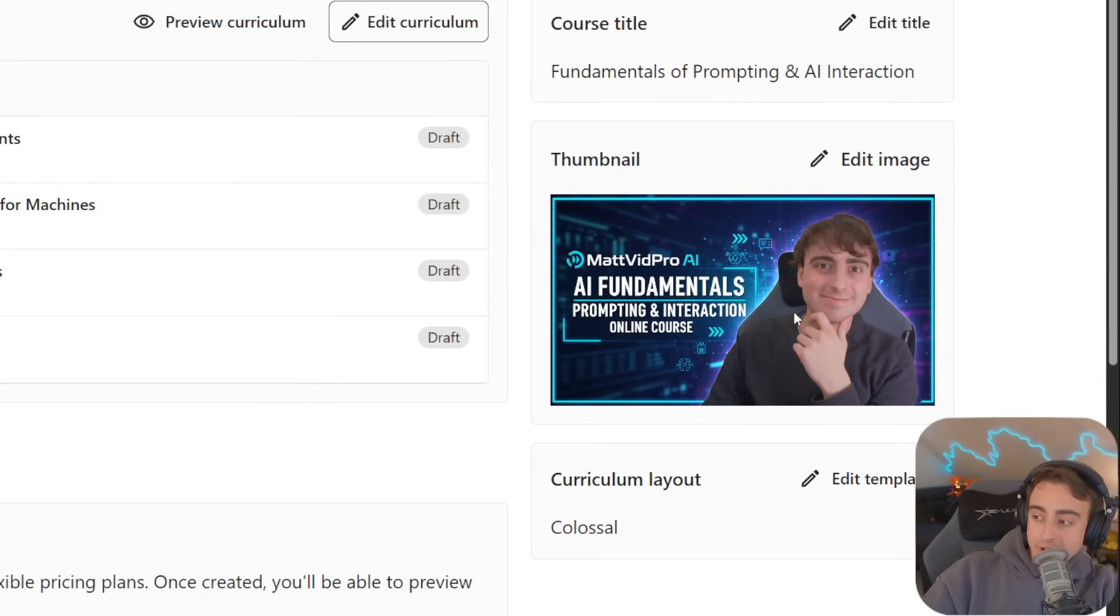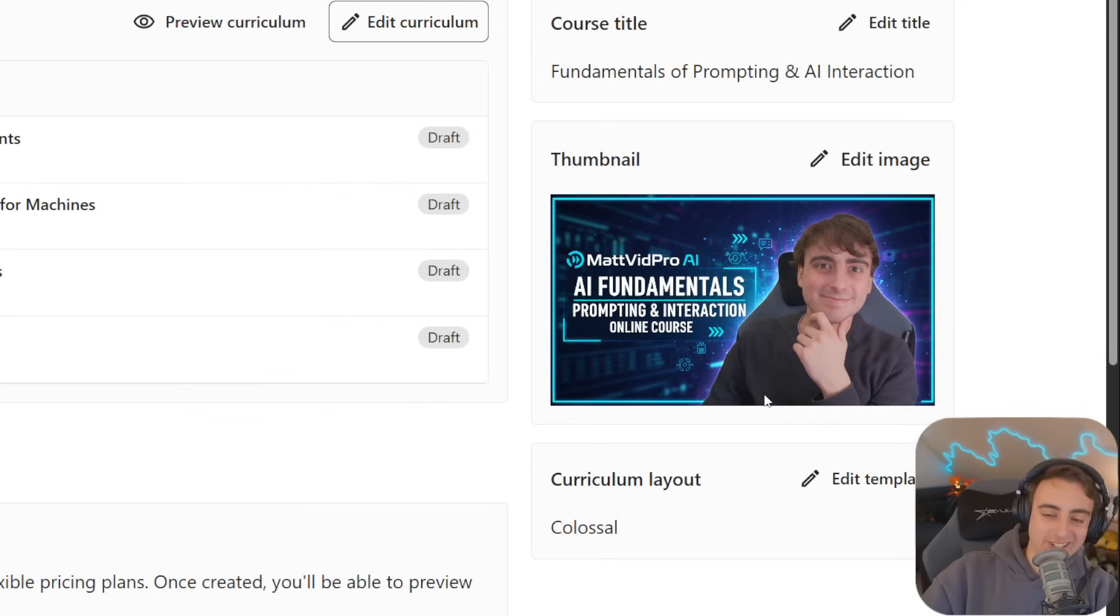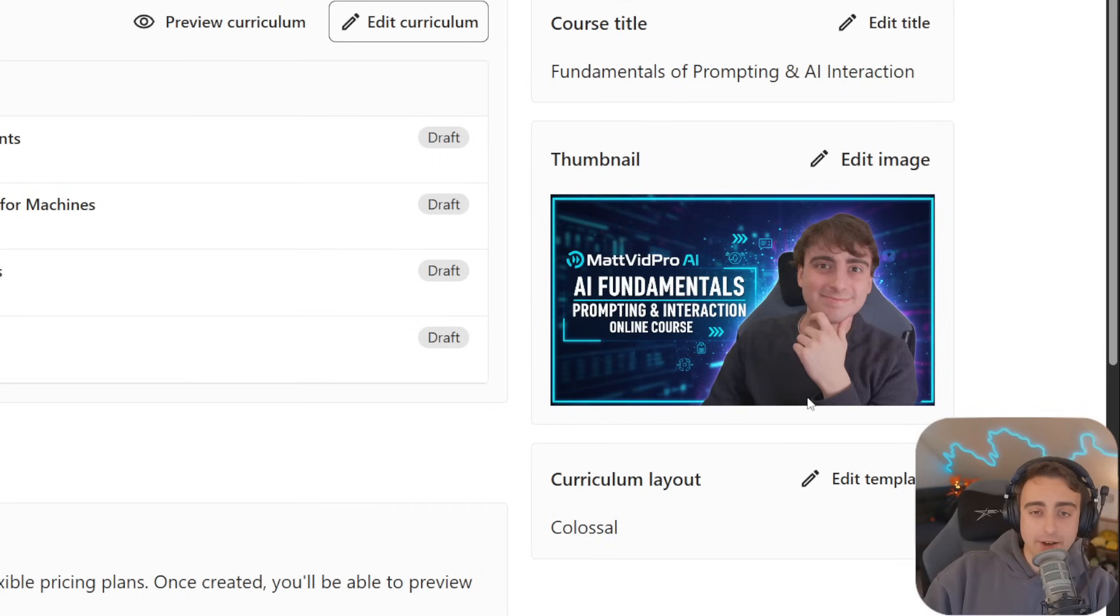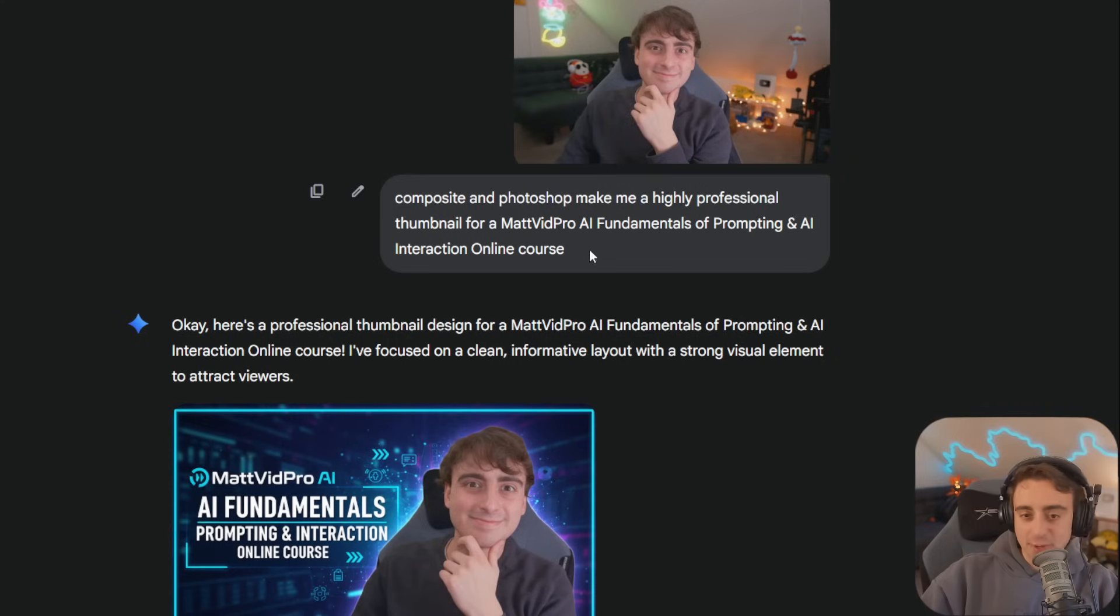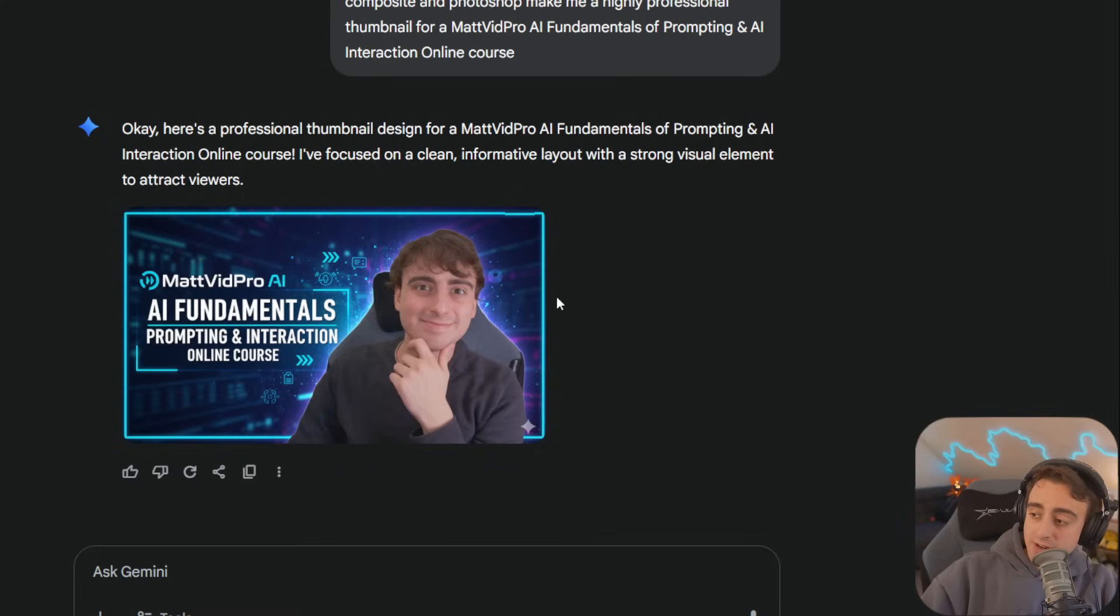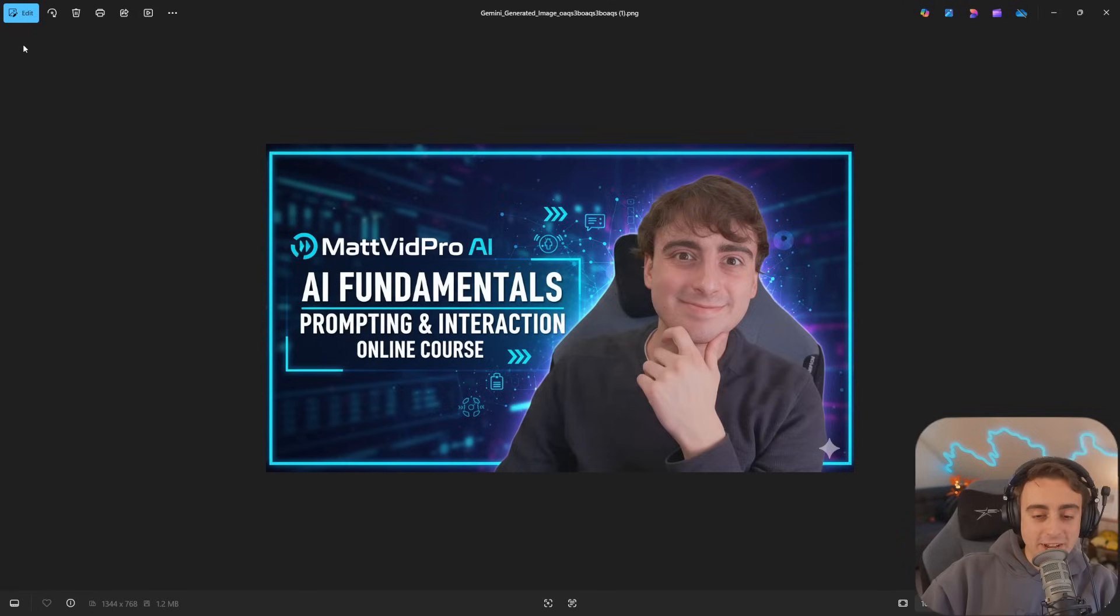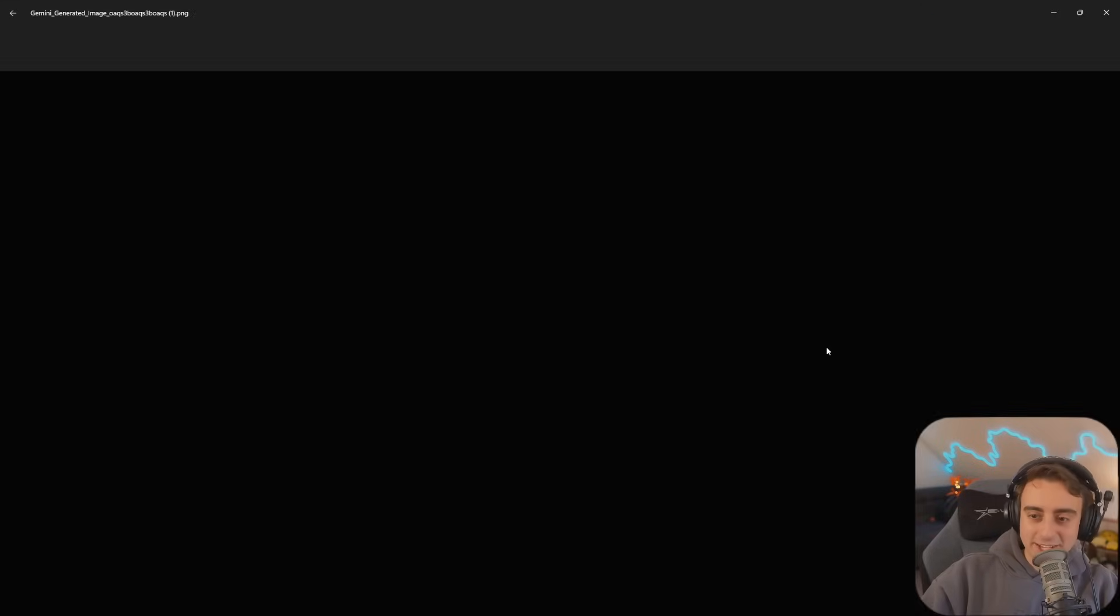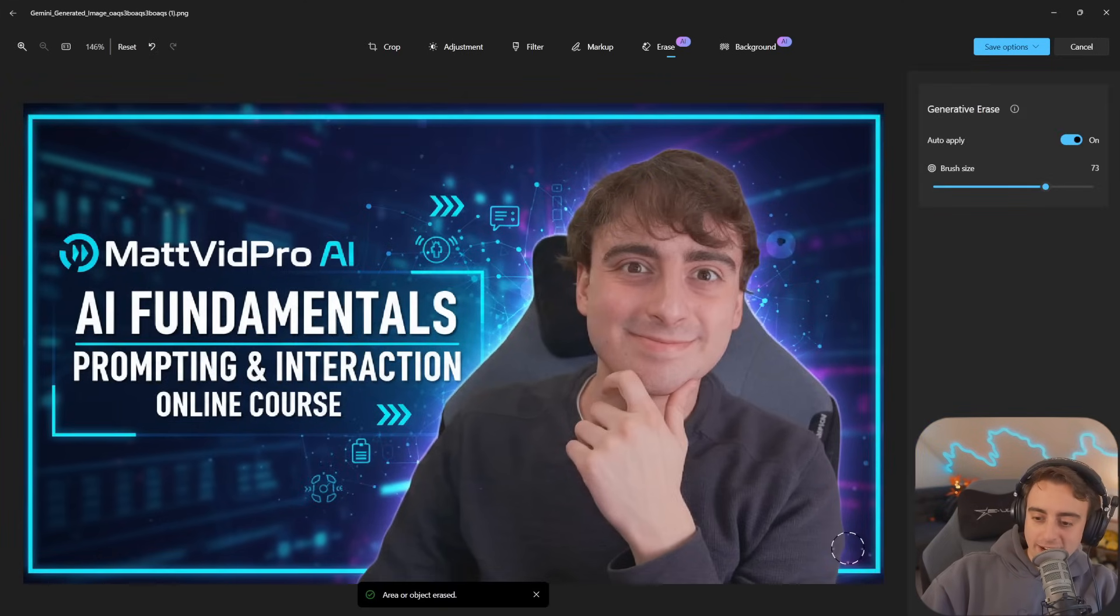If you're wondering how I made the thumbnail with the text and my face, I simply used Gemini 2.5 Flash Image Gen, aka Nano Banana, available for free in Gemini. All I had to do was upload a photo of myself with a pretty basic prompt, and bam, there's the output. All you have to do is remove the little Gemini logo from the bottom corner. On Windows, click edit on the image, go to erase, and highlight that little logo and it will disappear.